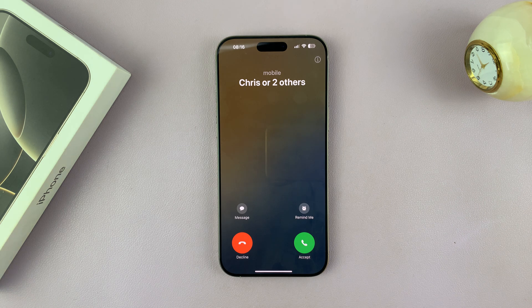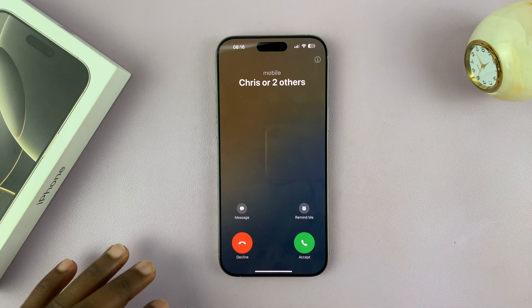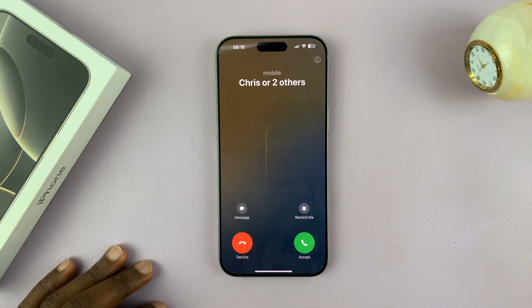I'll be showing you how to reduce background noise when you're in an active phone call on your iPhone 16 or iPhone 16 Pro.